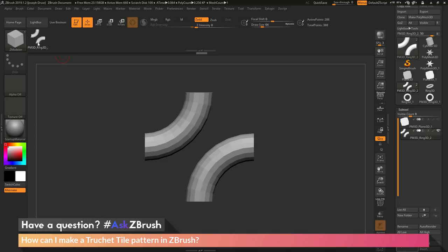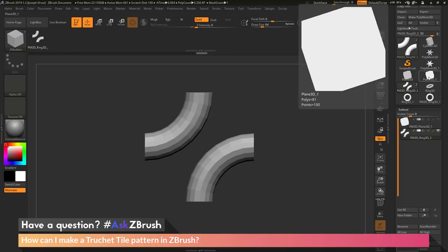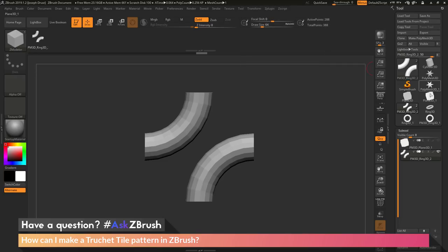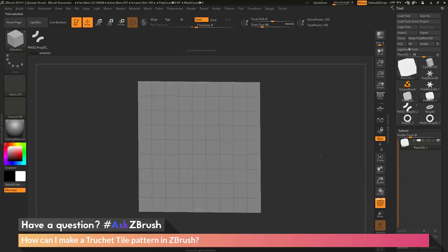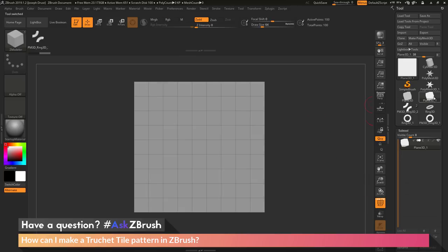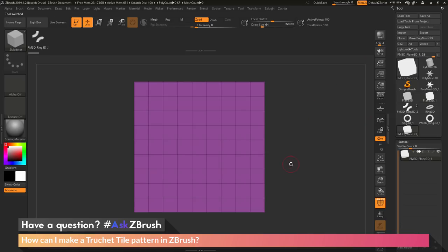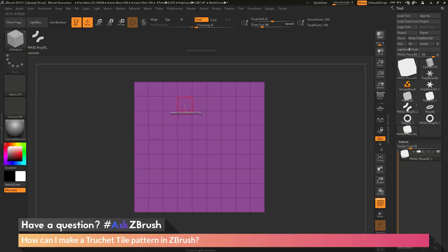Now that I have a ZModeler brush with this nano mesh part inside of it, I can go back to my Plane 3D object I originally modified. I'm going to go back to the tool palette, click that Plane 3D object, turn on my Polyframes, and I now should have something like this. If your plane object here is not a Polymesh, make sure it is — just go to the tool palette and click Make Polymesh. Now if you hover over any of the polys on this model with that ZModeler brush selected, you'll see it's going to say Insert Nano Mesh of Poly.